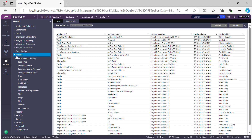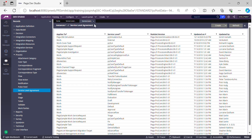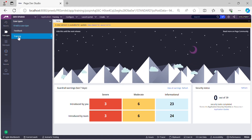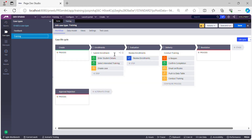If you expand the Process category in your Records Explorer, you can see all the instances of SLA rules. SLA rules can be configured either at the overall case level. For example, I have a training case type already created. A case level SLA means the SLA timelines are applicable to the entire case.